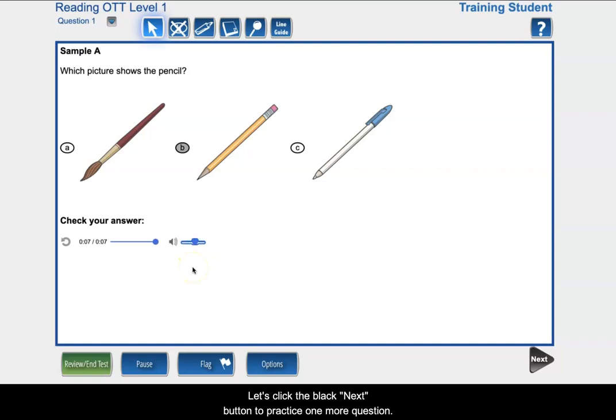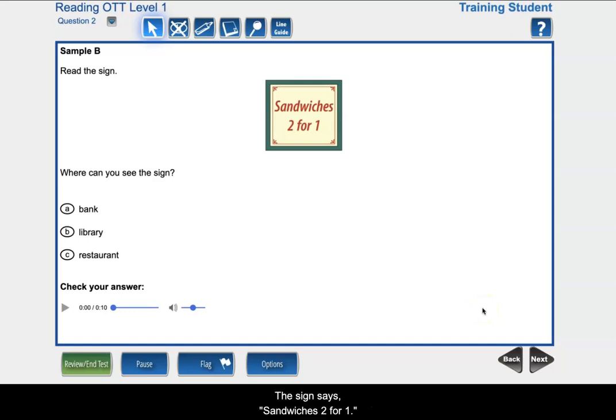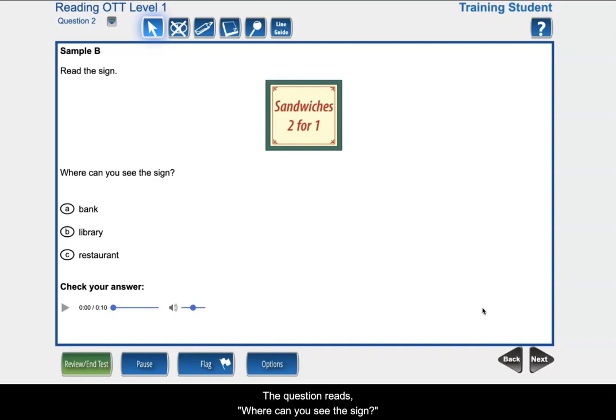Let's click the black next button to practice one more question. I will start by reading the directions. Read the sign. The sign says, sandwiches, two for one. The question reads, where can you see the sign? Bank, library, restaurant.